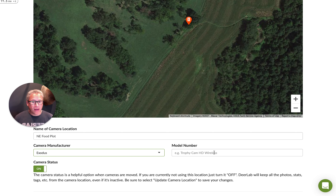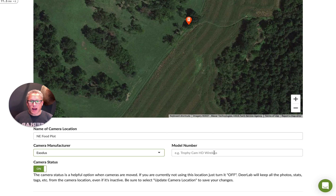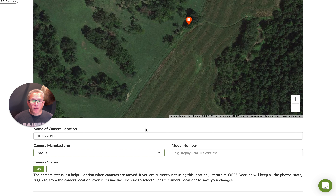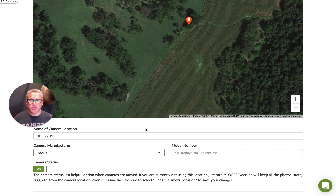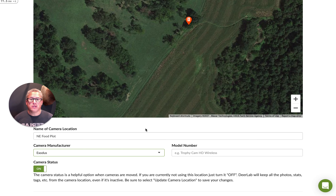For some of our clients that have up to 200 cameras — can you imagine? — that's a great way to really keep track of your inventory of cameras. Camera status is something that, if you are moving a lot of trail cameras, you can use to turn on and off the camera locations. We keep all the photos and data associated with that camera location, but it's just a tool for you to keep an eye on what cameras you have out and what locations you've used in the past.